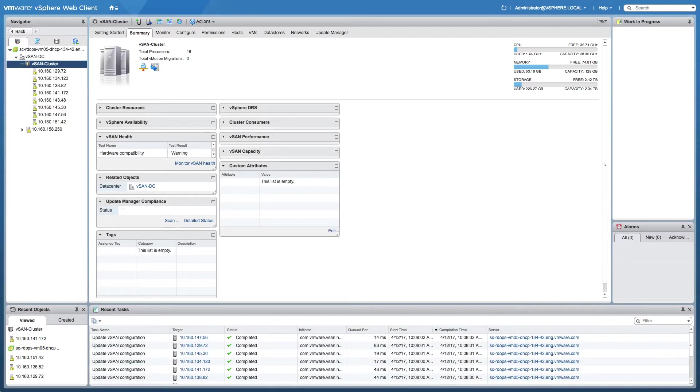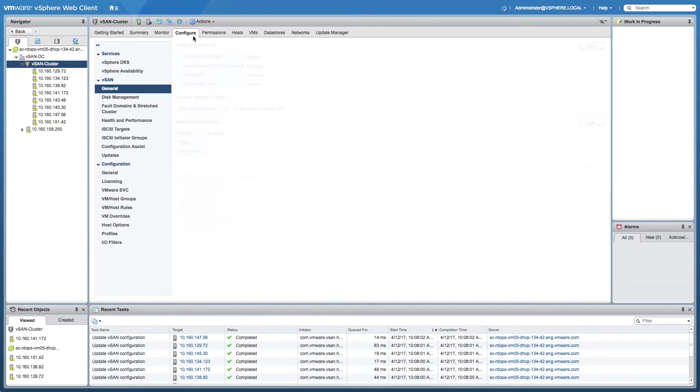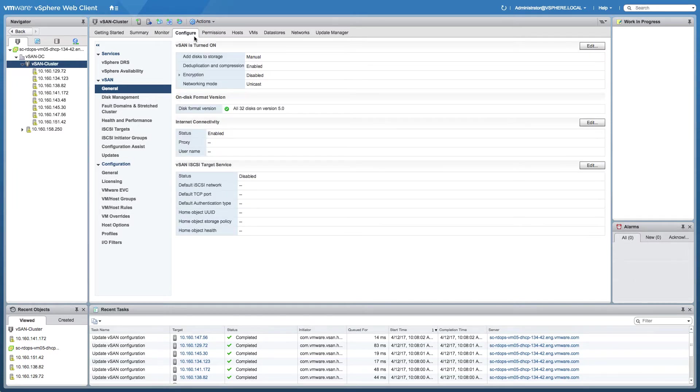Hi and welcome to my vSAN 6.6 demo. Today I'm going to be showing you what's new for vSAN 6.6. I've already created a vSAN 6.6 cluster which consists of eight nodes and has deduplication and compression enabled.